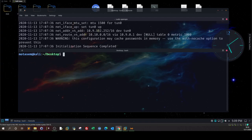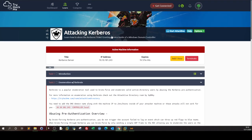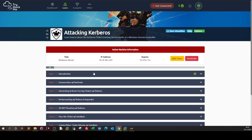Welcome back. In today's video we are going to tackle a lab from TryHackMe. The lab is about attacking Kerberos. Kerberos, in a nutshell, is an authentication mechanism for domain controllers. If you have a Windows server with Active Directory Domain Services installed and a domain controller, and you have workstations joined to your domain, then you are using Kerberos to authenticate between the domain controller and the clients.